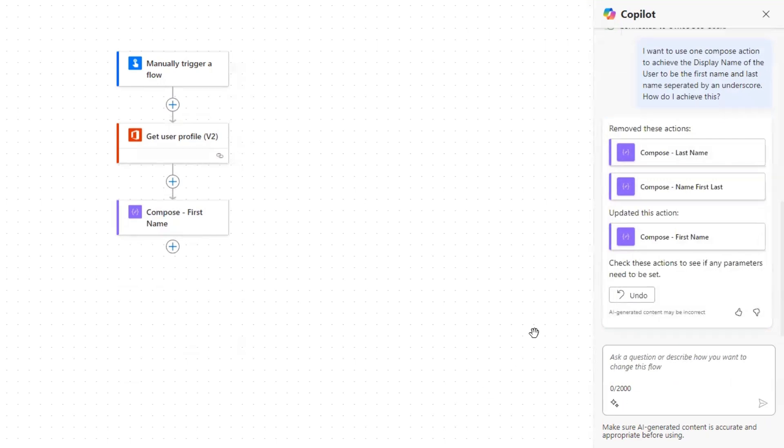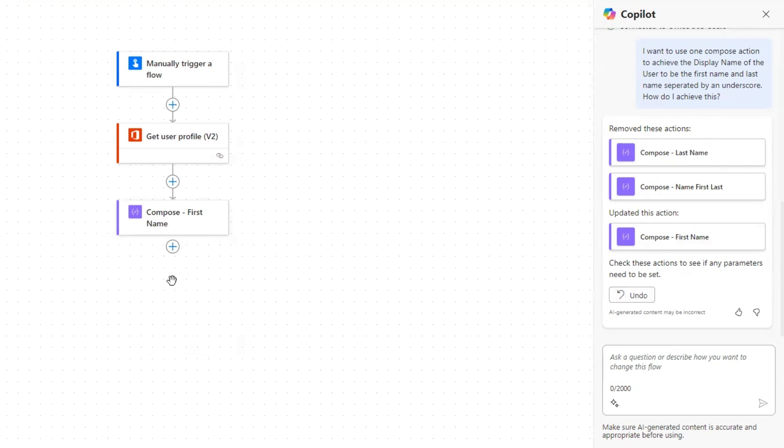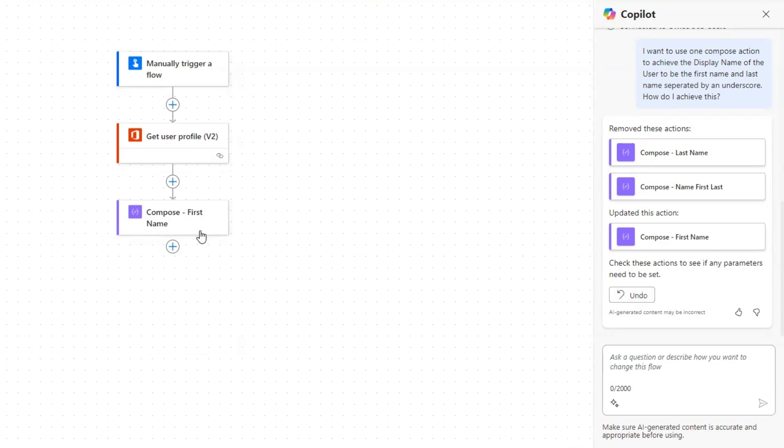Okay. So it removed two of the actions that we had and it left us with one and it updated this one. So we can see what exactly it did. And that's, that's the thing I didn't point out to begin with, with co-pilot is that when you prompt it, it will actually take the actions that it thinks you need to achieve the result you're looking for. And if you don't like what it did, or you don't want it to do that, you didn't get the result you needed, you can just click the undo button. So let's take a look at this.